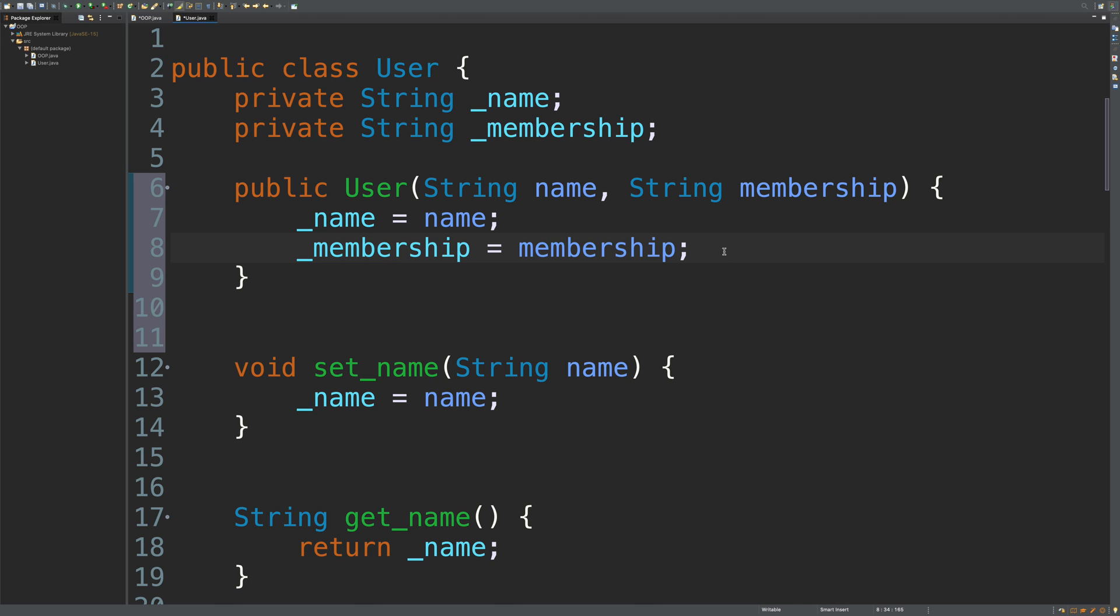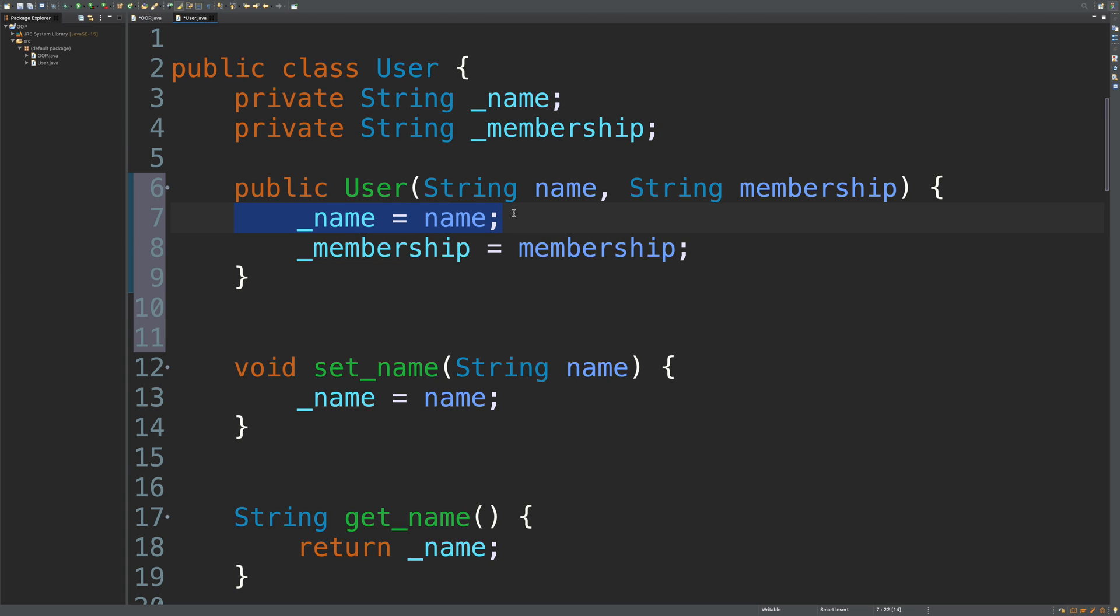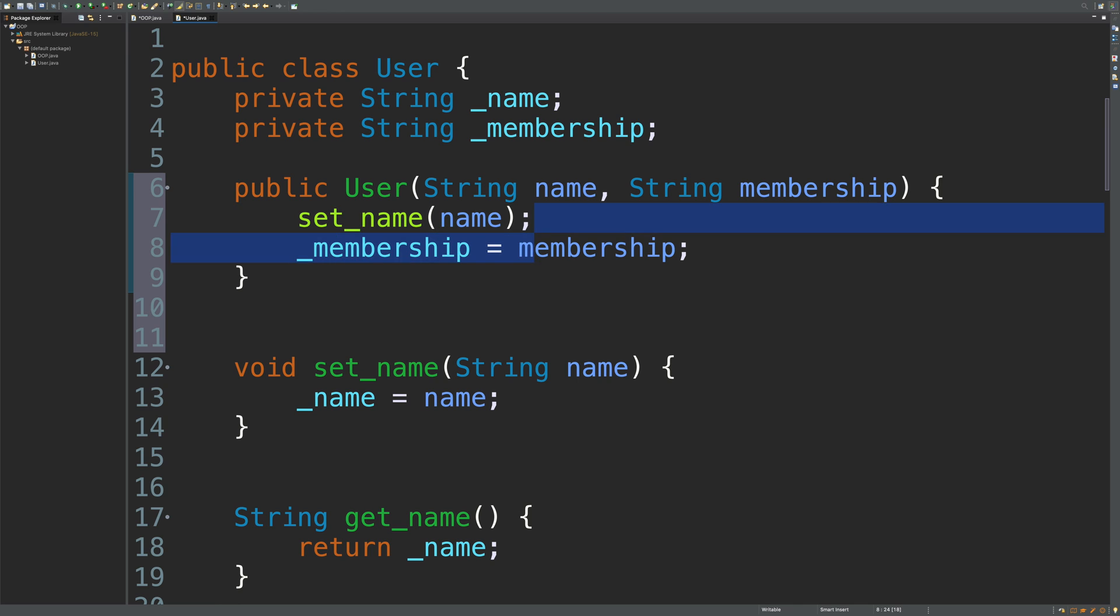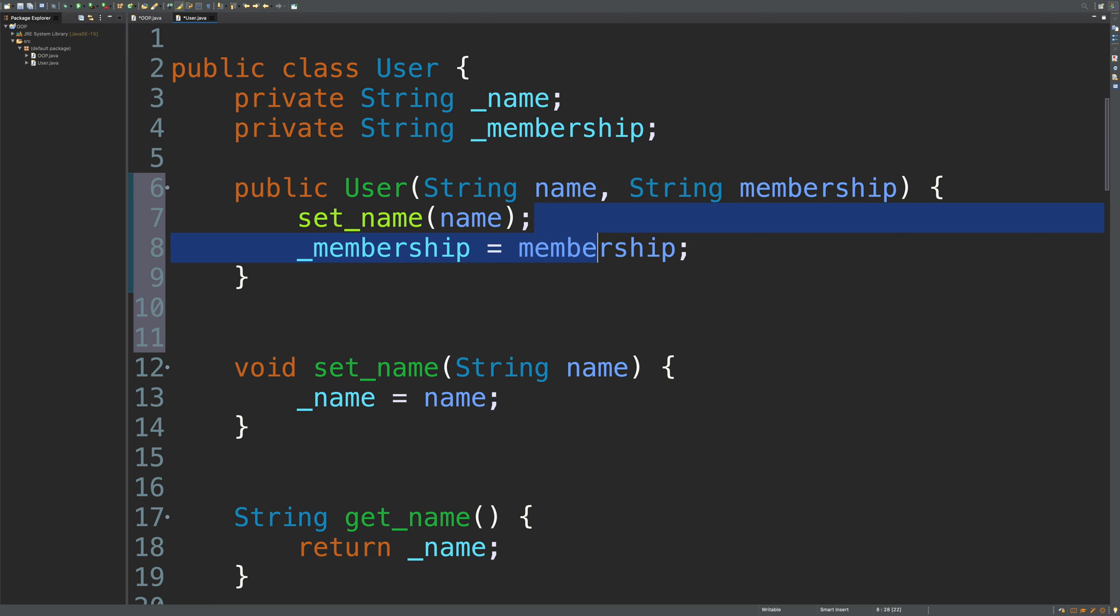But the problem here is that we're accessing these attributes directly. Even though we're in that class, it's really not smiled upon to do this access in numerous locations. We basically need to always go through the getter and the setter. So the proper way to do this is to actually just invoke those methods. We would say set_name and pass in name, and then we would set the membership the same way.